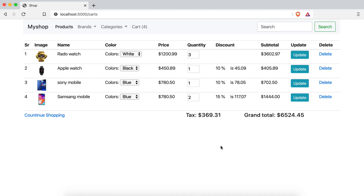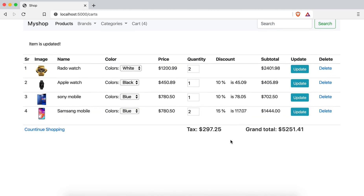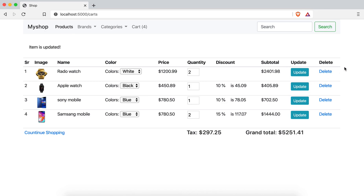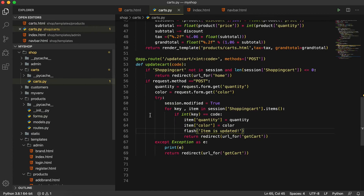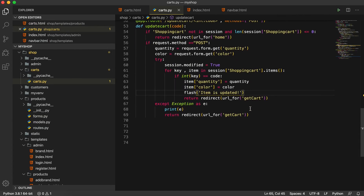Welcome back viewers. In this video we are going to work on removing items from the shopping cart. In the last video we worked on updating the cart. Now we will work on deleting and removing items from the shopping cart. Let's start. First of all open your project — I am already in my project in VS Code. Go to the cards folder, then cards.py.